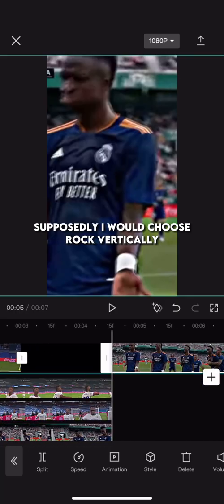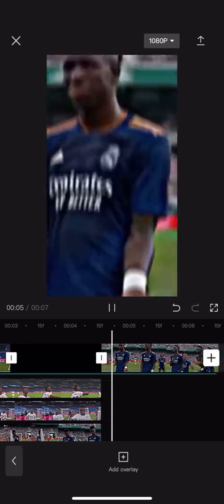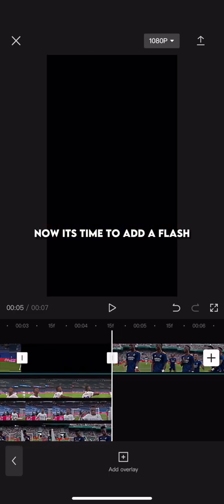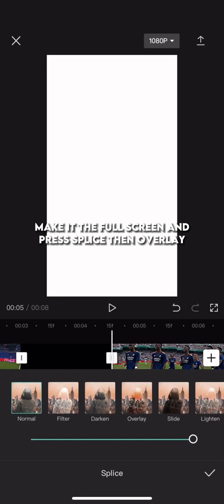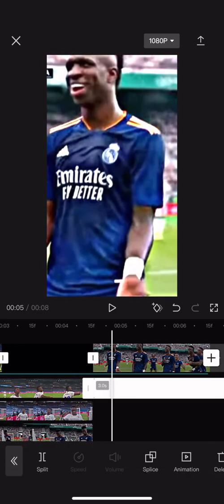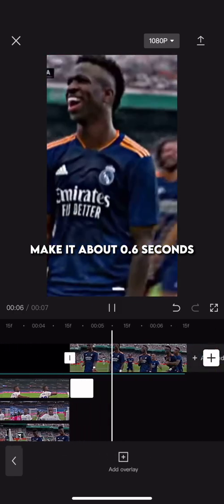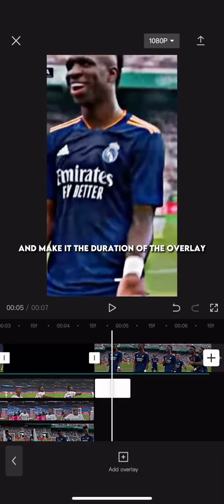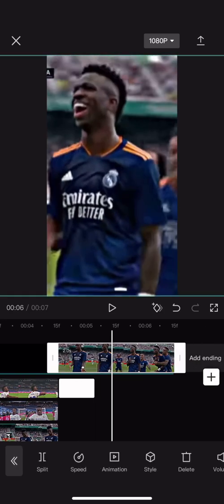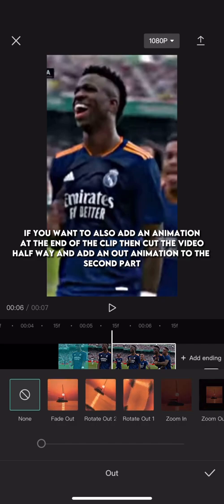Now let's add an animation — I would choose rock vertically. Add a white stock video, make it full screen, and press splice then overlay. Make it about 0.6 seconds. Go onto animations then out, and press the fade out one and make it the duration of the overlay. If you want to also add an animation at the end of the clip, then cut the video halfway and add an out animation to the second part.